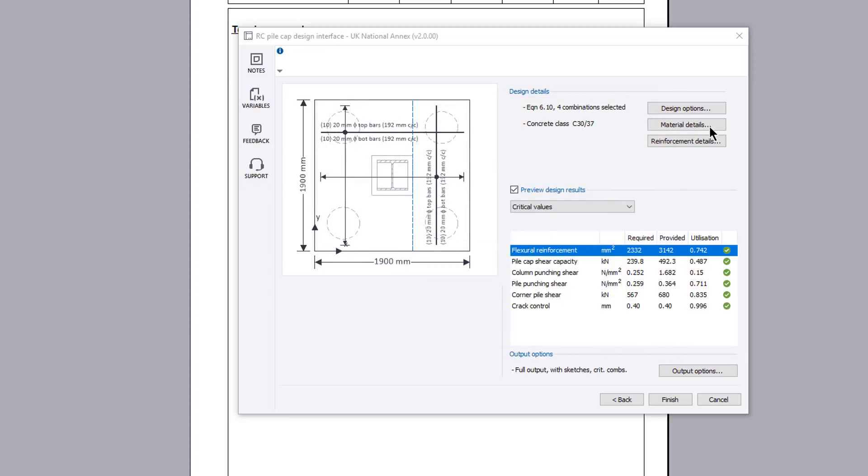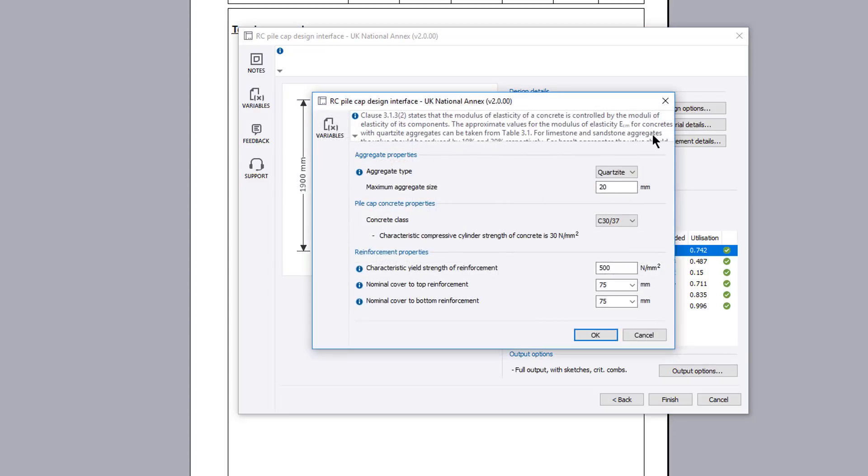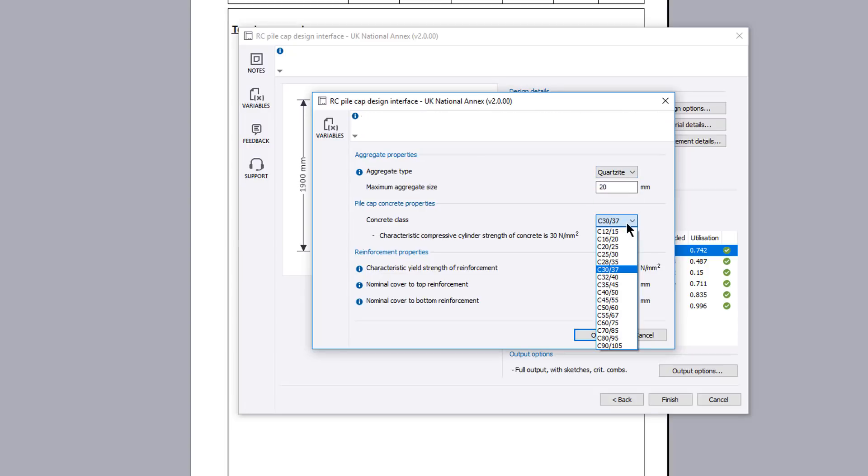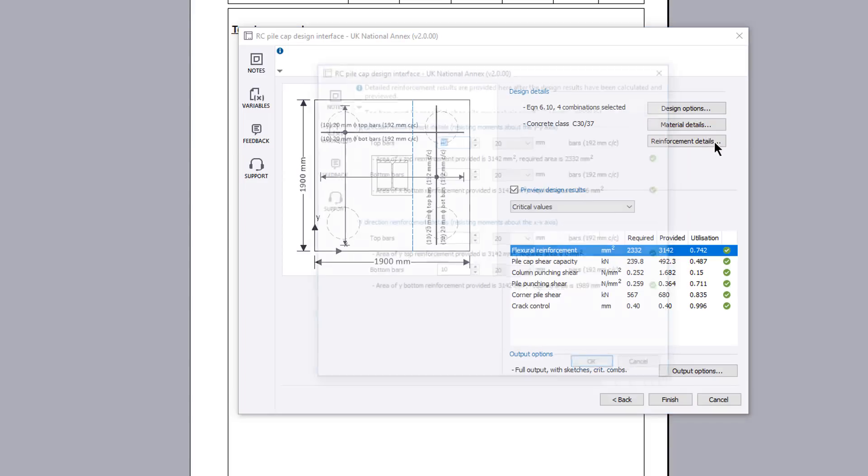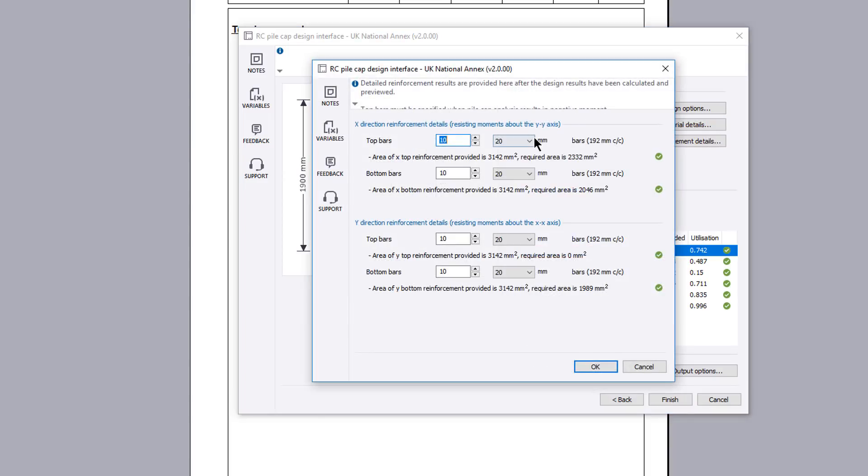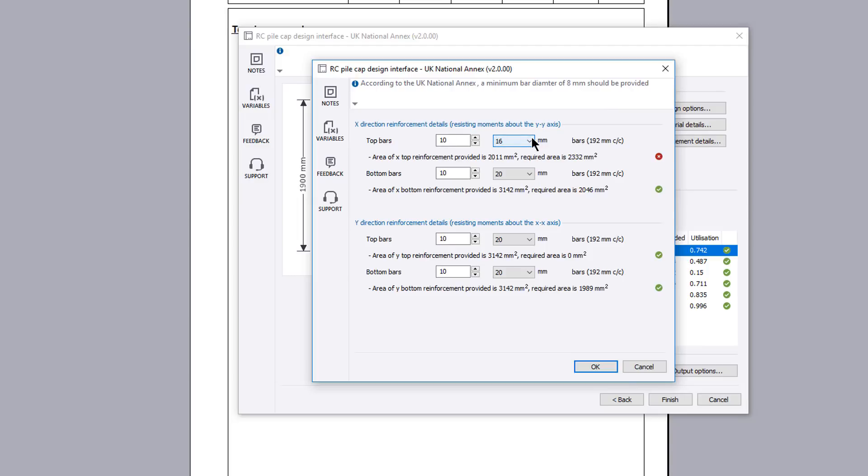Material details allows you to specify the cap concrete and reinforcement properties. Reinforcement details allows you to specify the x and y direction reinforcement. If negative bending occurs in the pile cap then top reinforcement will also appear. The area provided is compared against the required and a pass or fail displayed.